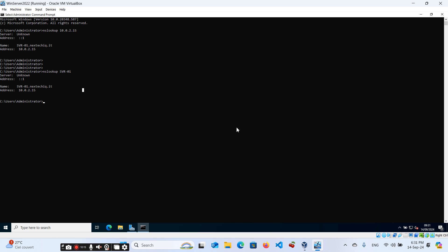That is what I wanted to show you. This is Part 3 of our Windows Server series. You learned how to set up a DNS server, create a forward lookup zone, a reverse lookup zone, and create pointer records. Be proud of yourself, try this in your own home lab, and follow along. Thank you for watching — see you in the next video!